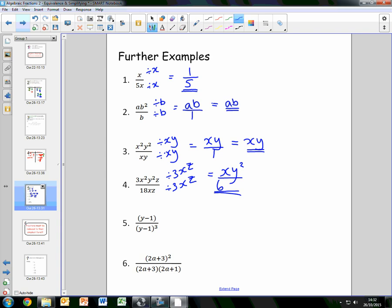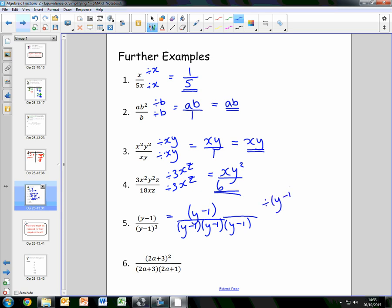For number 5, we have y minus 1 over y minus 1 all cubed. This can be written as y minus 1 over y minus 1 times y minus 1 times y minus 1. Written as a product of factors, we can see that both divide by one factor of y minus 1. The numerator becomes 1, and the denominator becomes y minus 1 all squared.